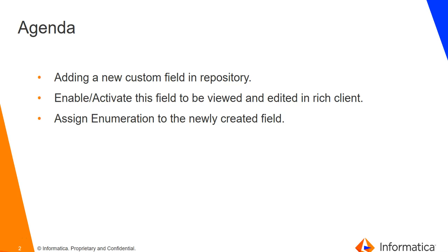Agenda would be adding a new custom field in the repository, enable or activate this field so that it can be viewed and edited in rich client, and assign enumeration to this newly created field.